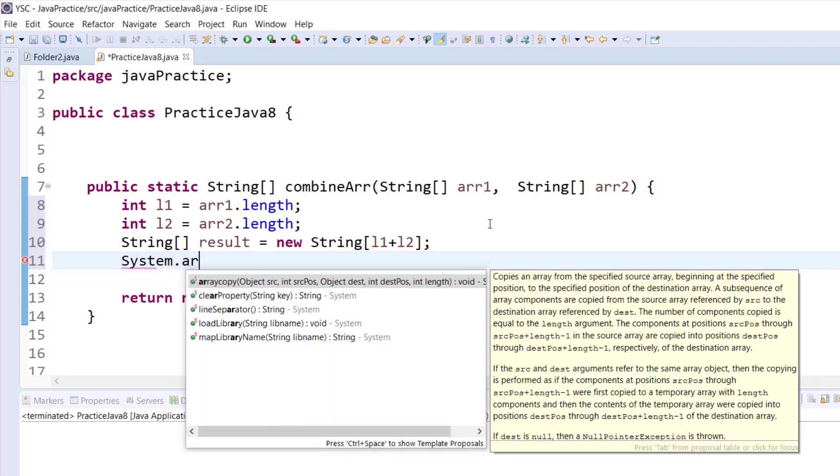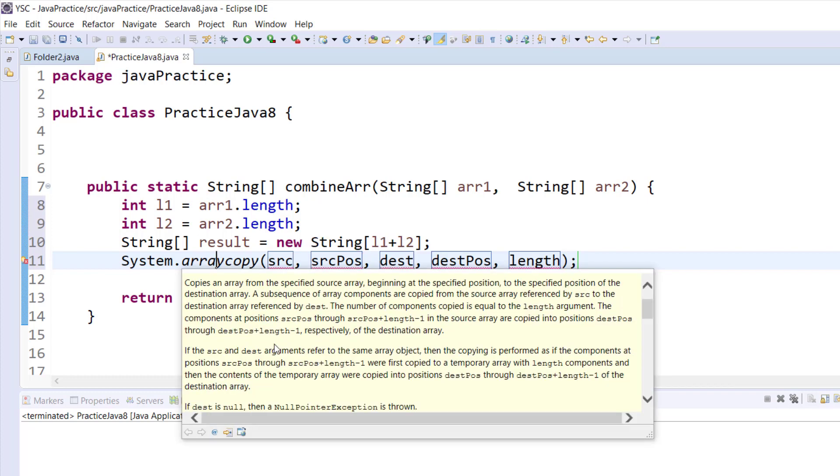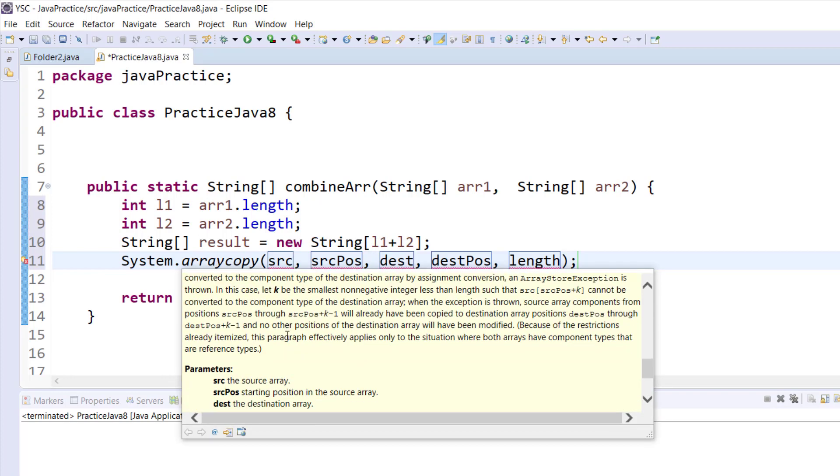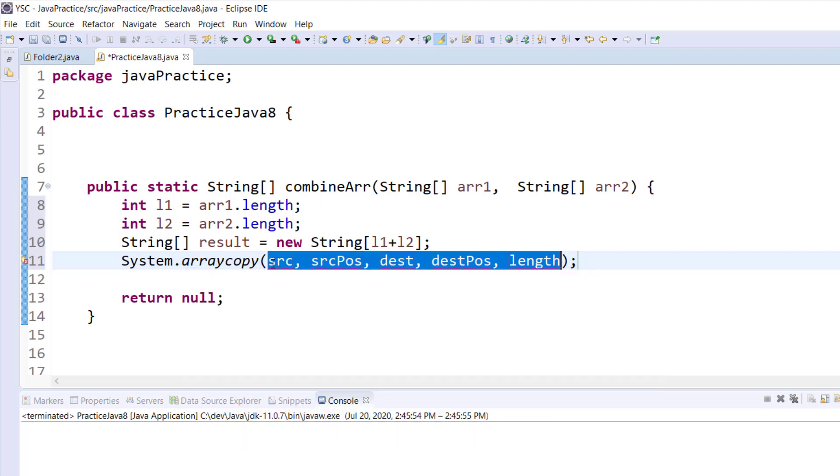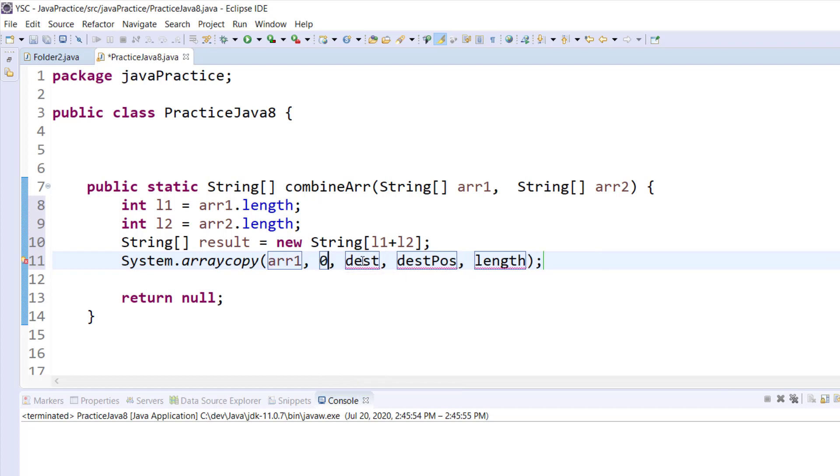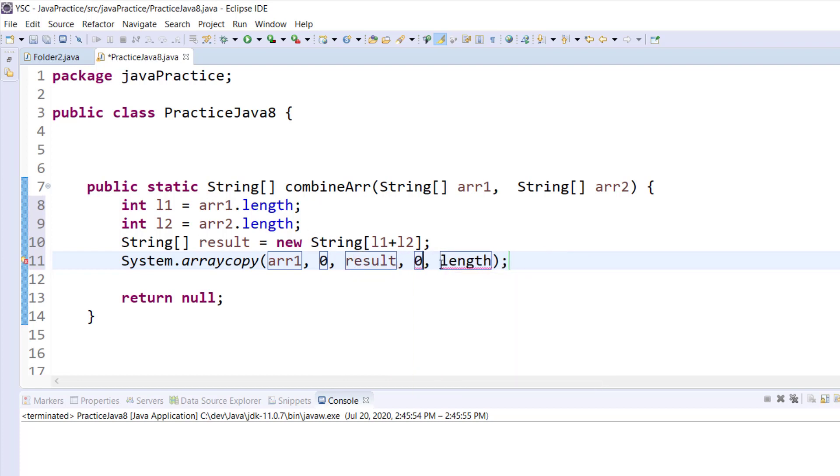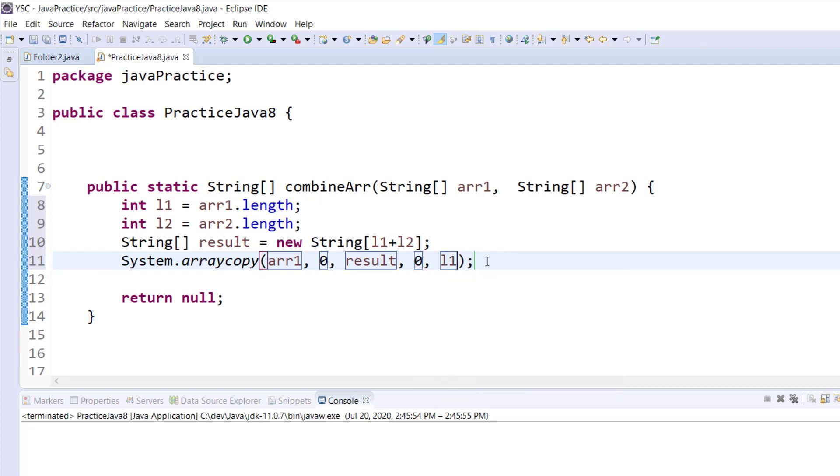Let's just look at this arraycopy function. If you scroll down you see it takes in these parameters: you have the source which is the source array, then the source position, the starting position in the source array, then the destination array, then the destination position, starting position in the destination, and the length. Now our source array in this case is the first one which is array1, then the source position is zero, we start from zero, then the destination array is called result, the one we just created, then the destination position should start from zero, then the length should be the length of our first array. We have copied the first array.